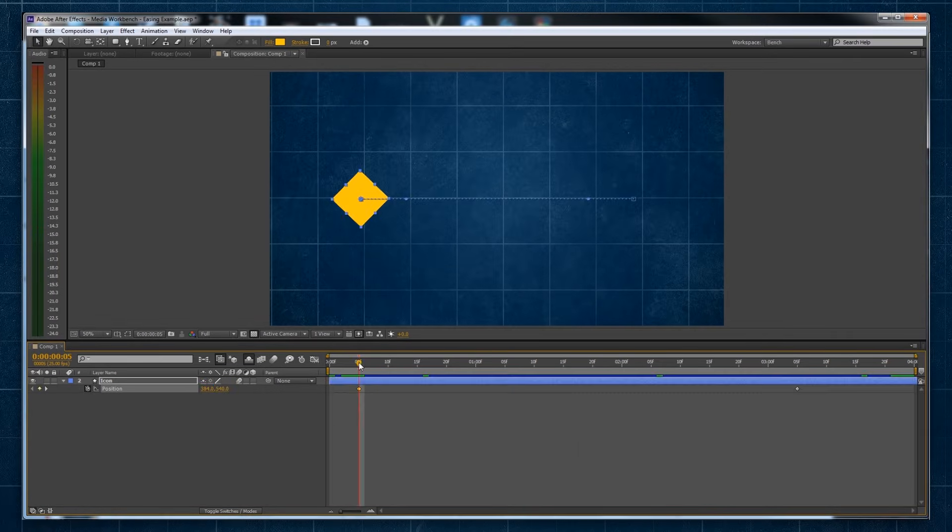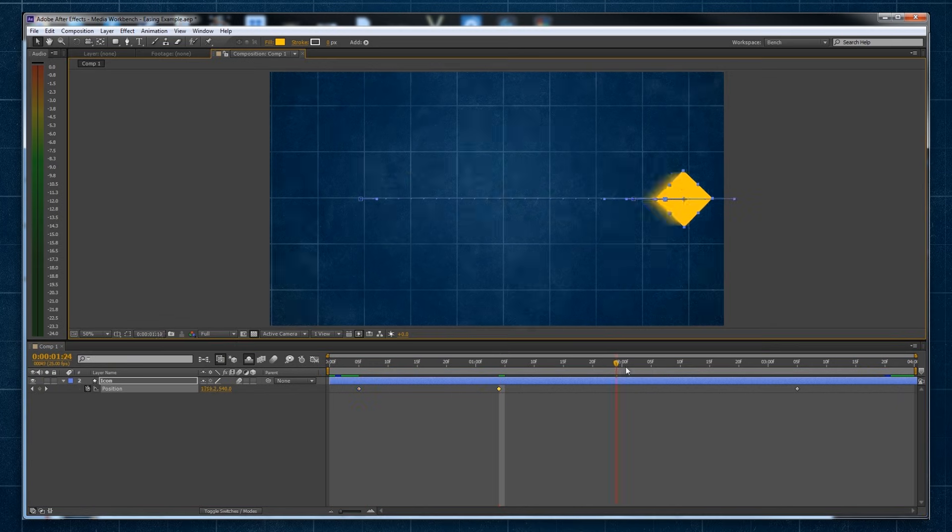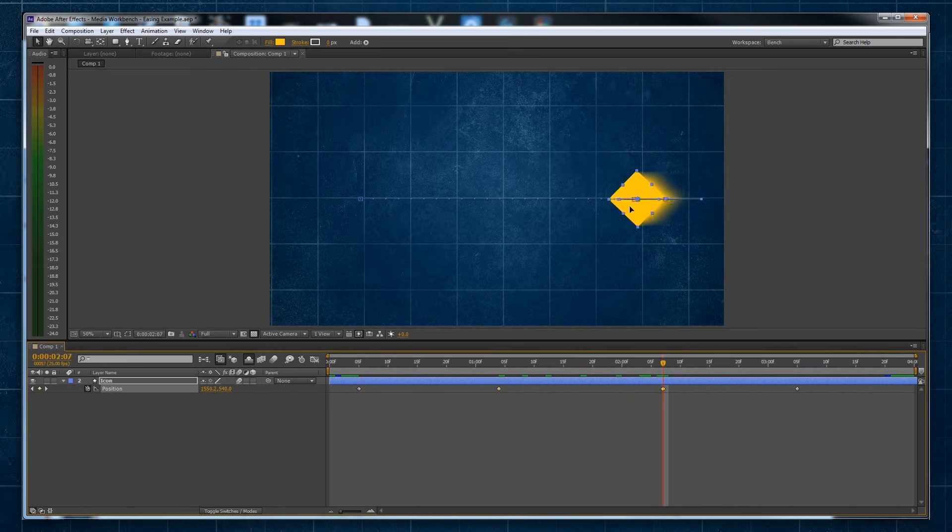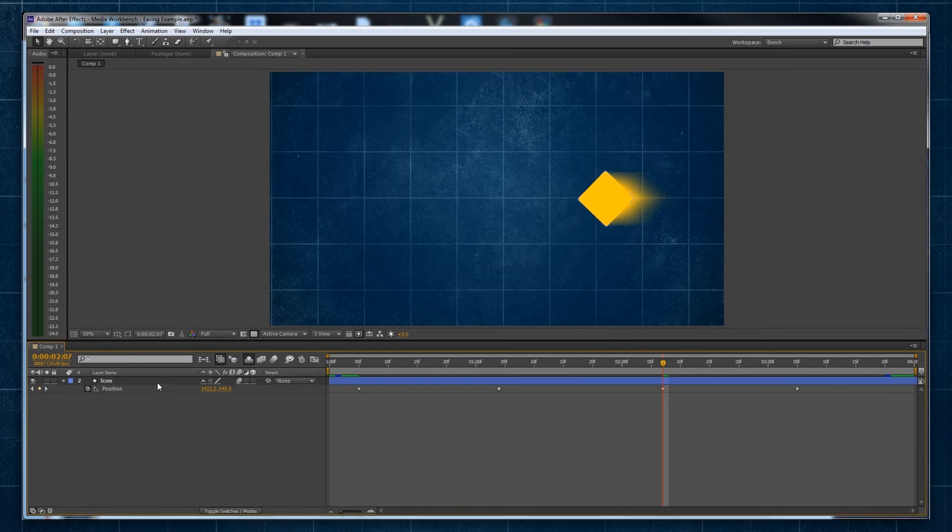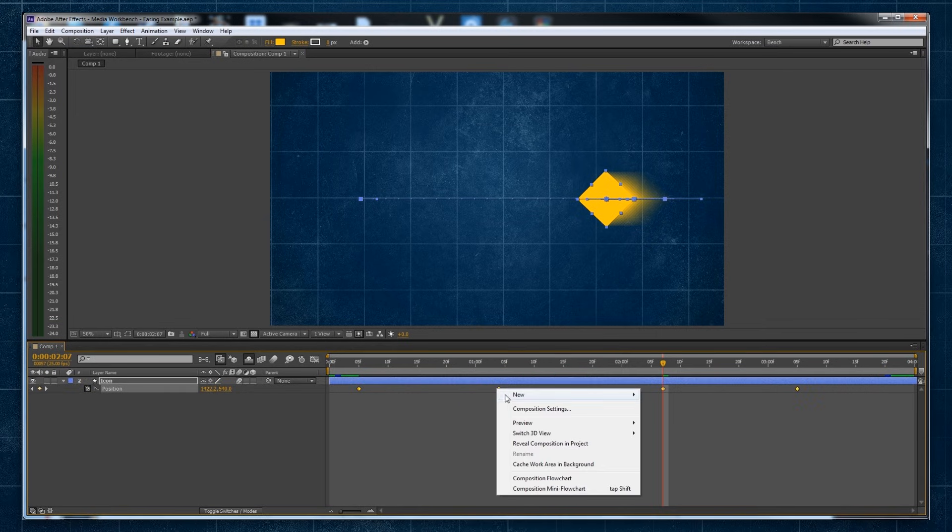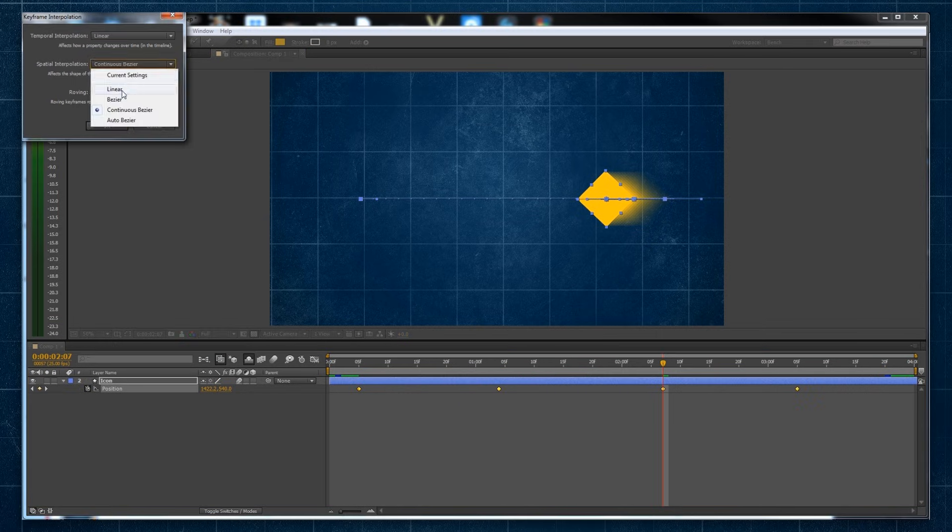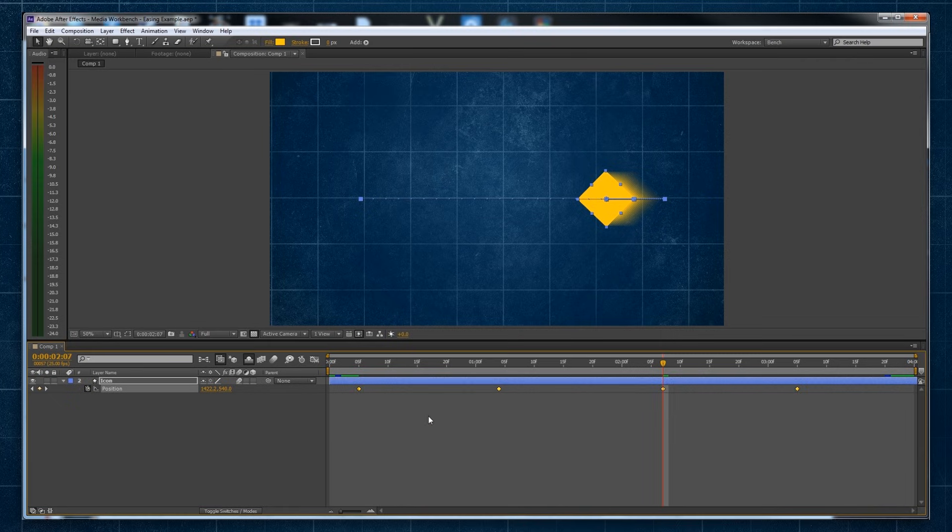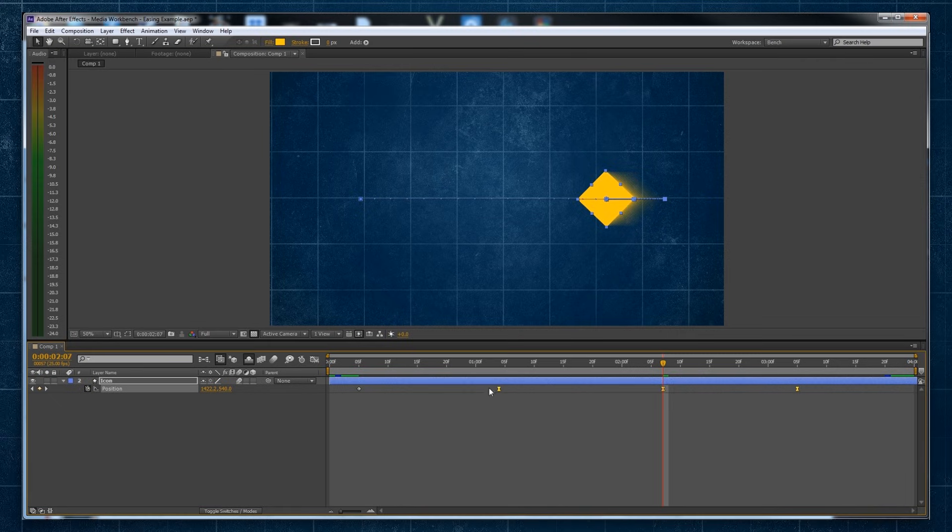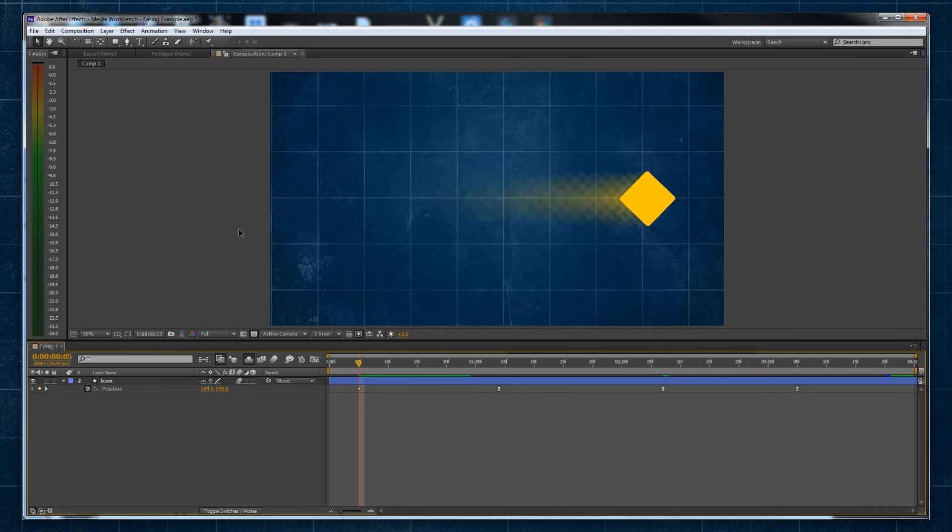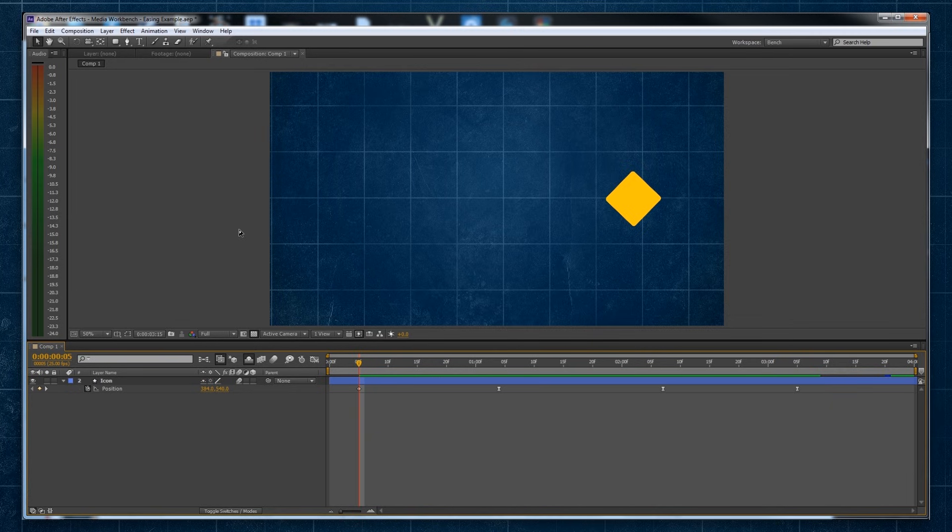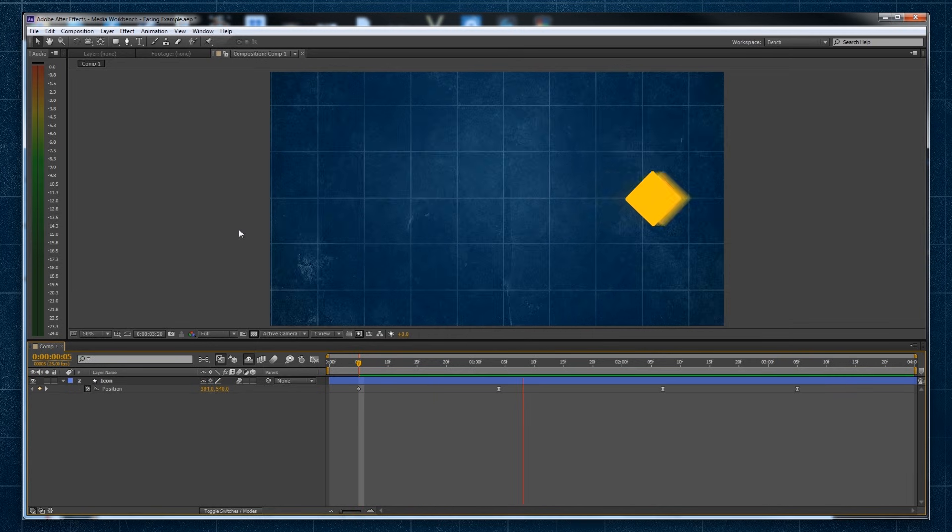Another way of easing beyond easy ease and using the Graph Editor is by adding additional keyframes to add in some dynamics, such as keyframing an overshoot or bounce animation yourself. This method often gives you quicker control over the look of the resulting animation, but isn't always as clean and as accurate as other ways.